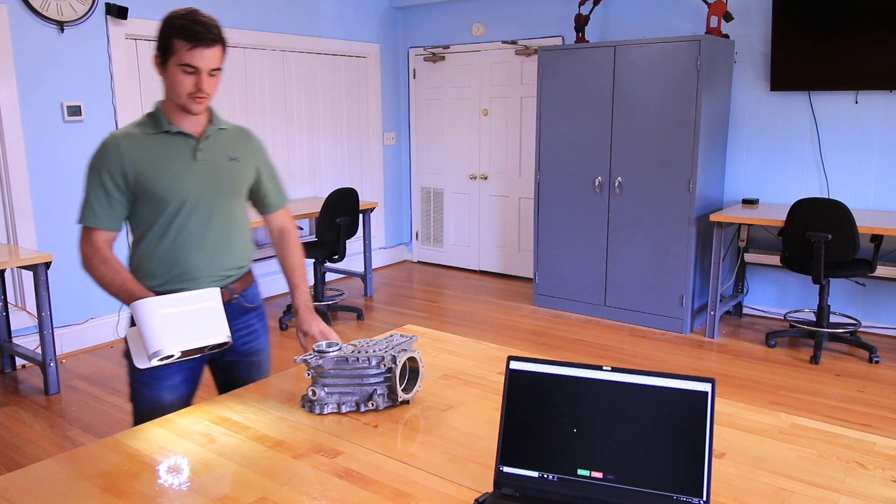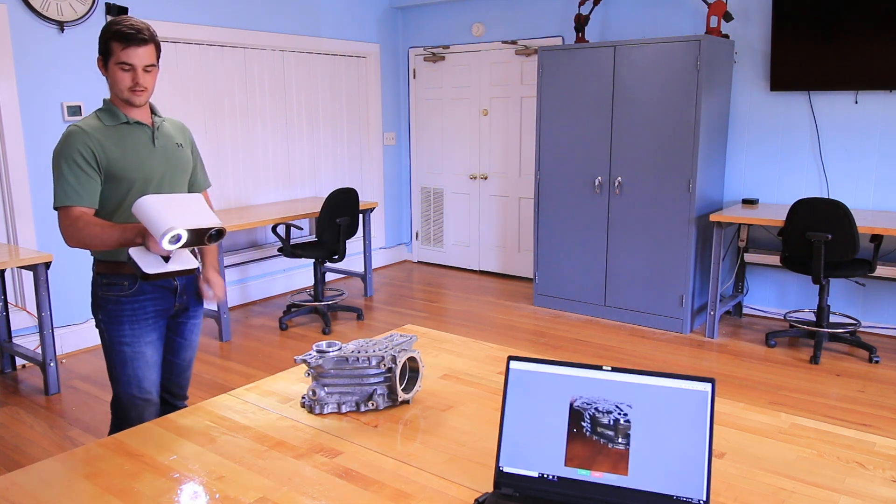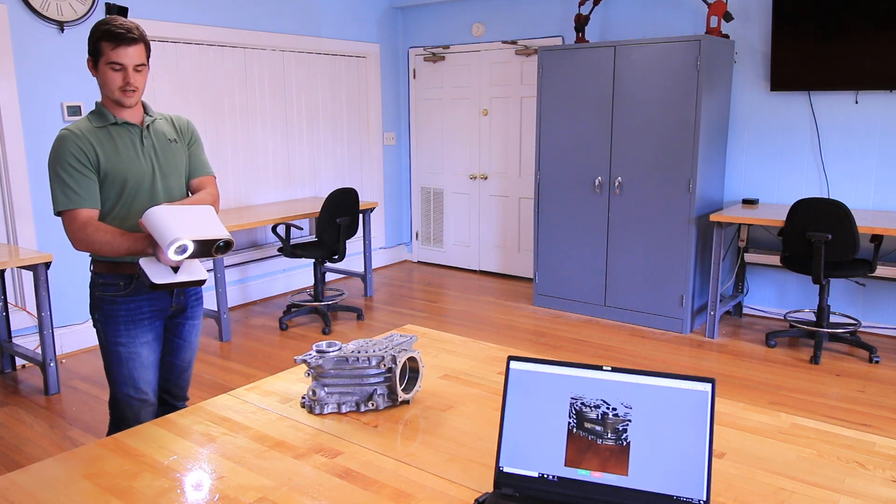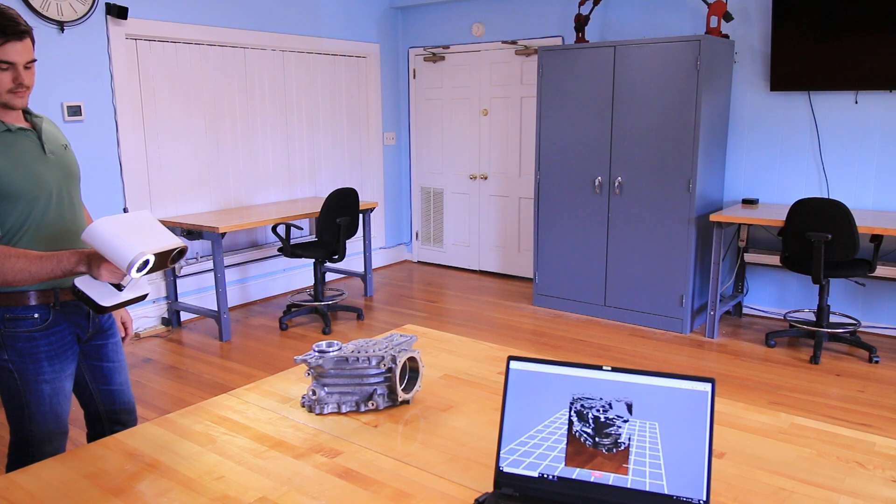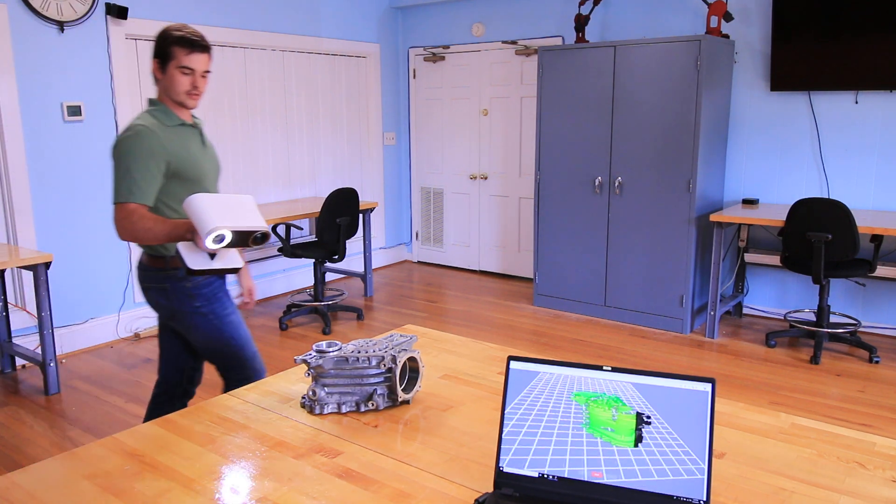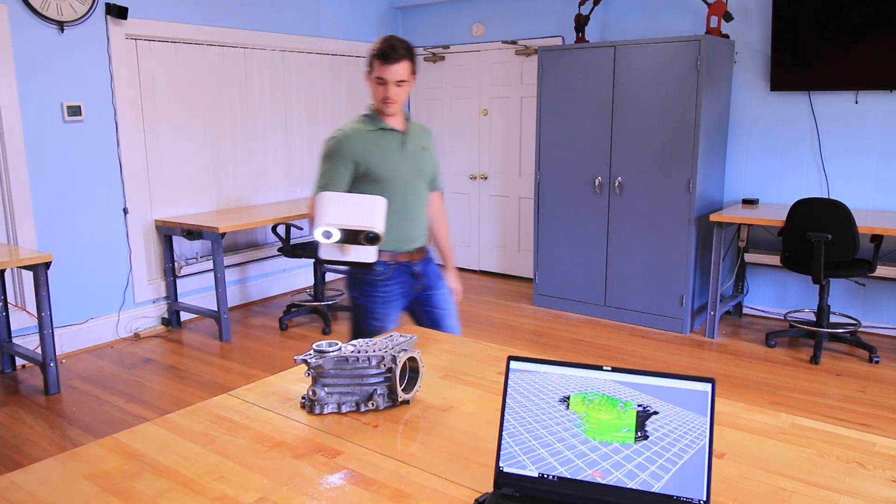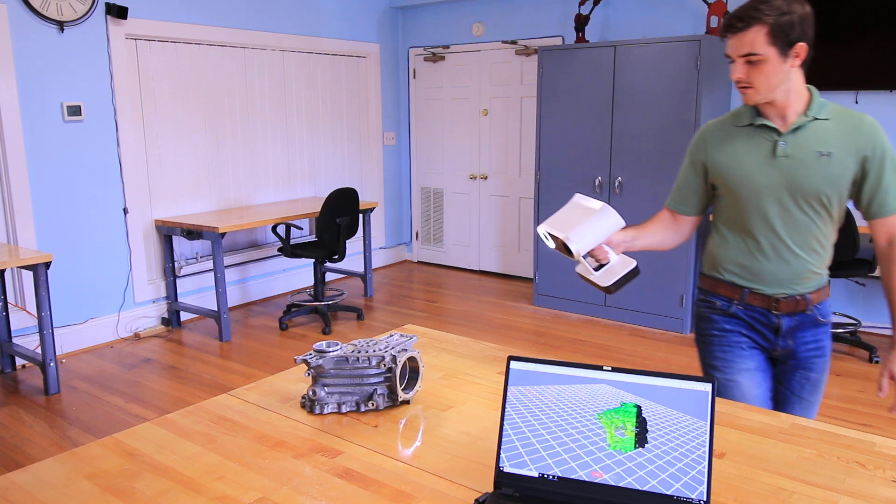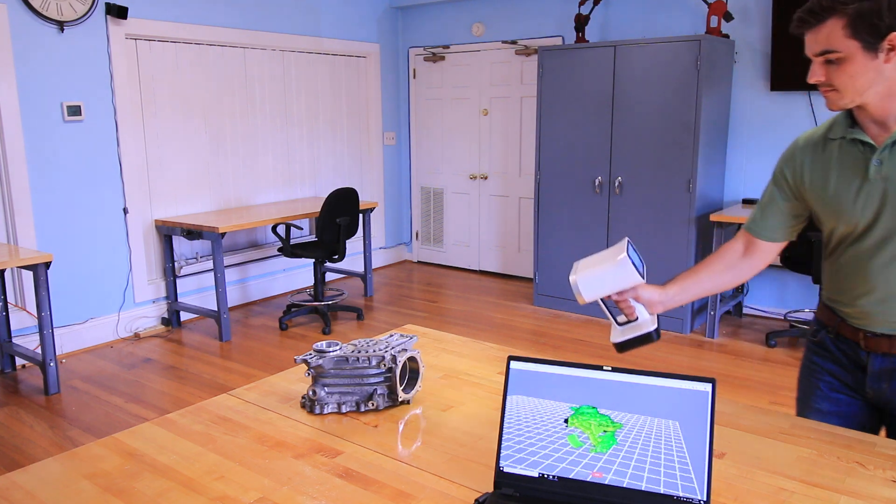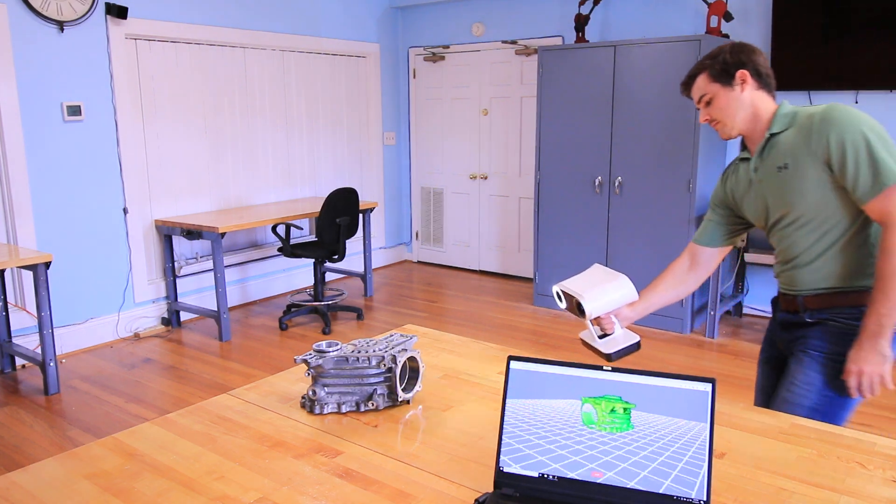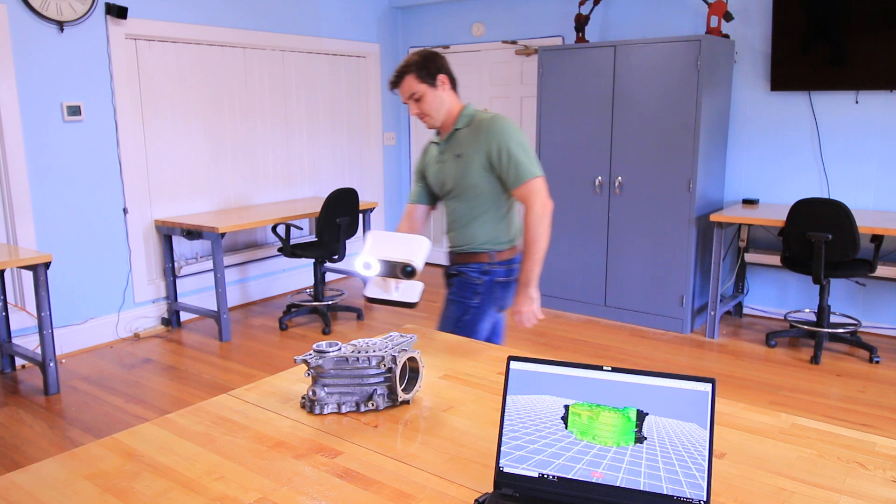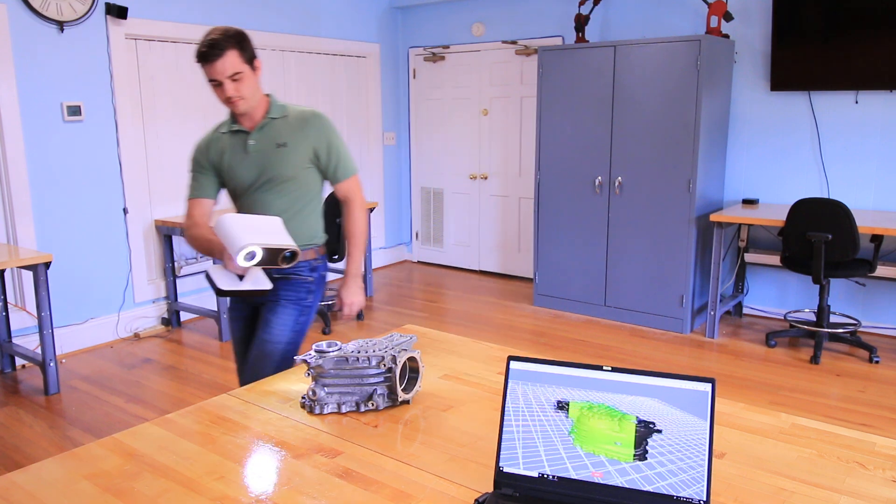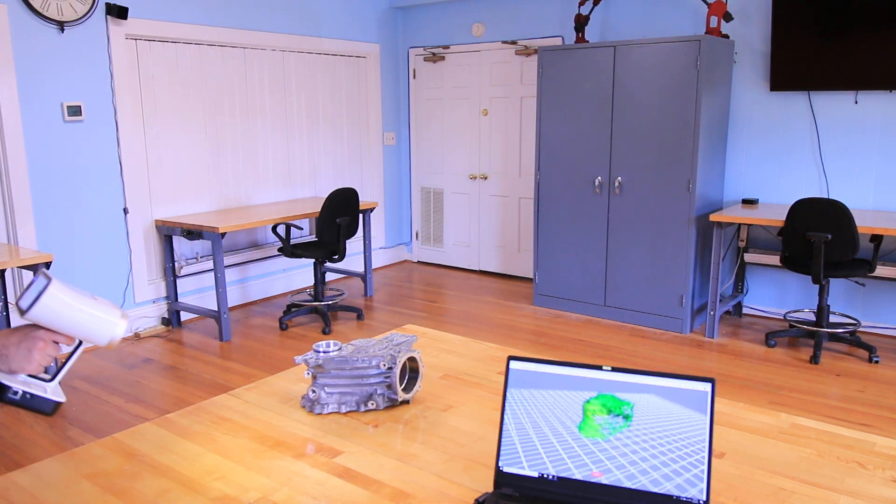So to get started, you just pull the trigger on the back side of the scanner, and I'm just going to start scanning by walking around my part. Getting a couple of different angles here.